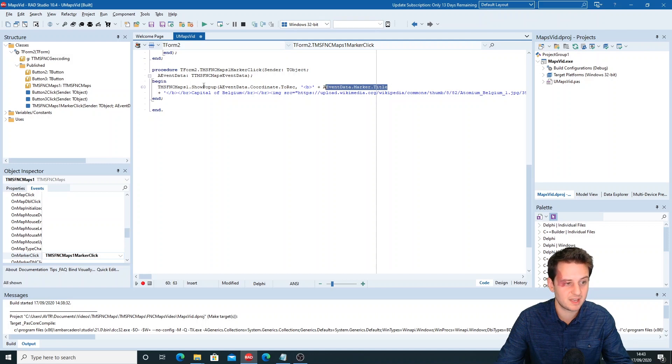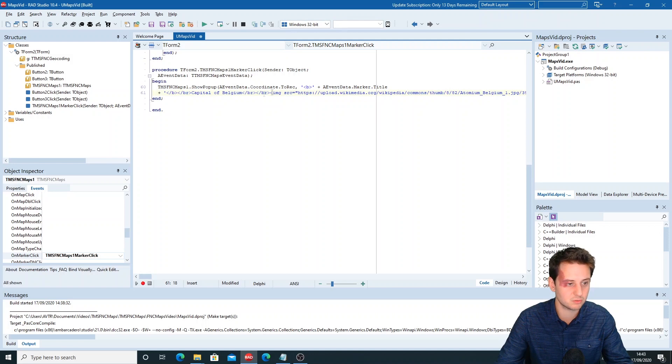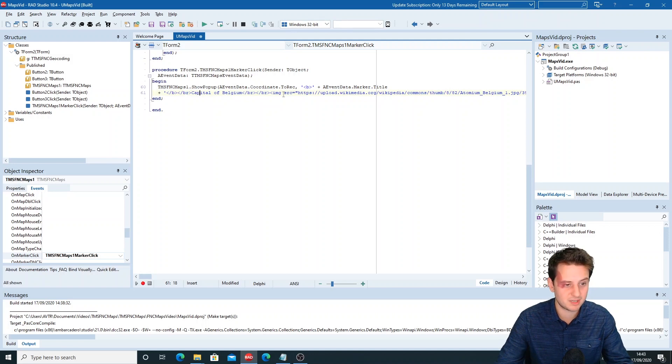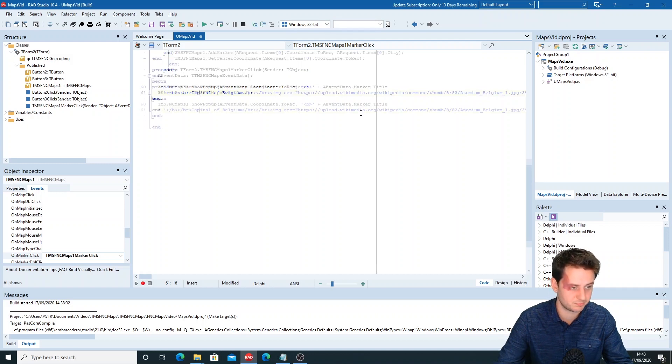I've just added some extra HTML text. So I set the title to bold, then added "capital of Belgium" and an image that I've just chosen from Wikipedia of the Atomium.